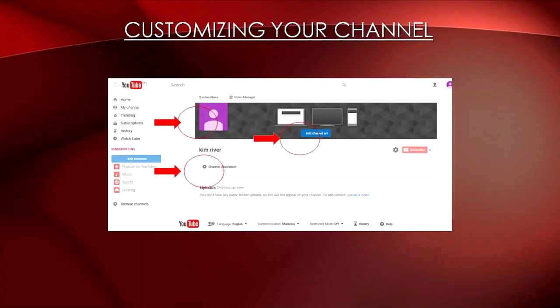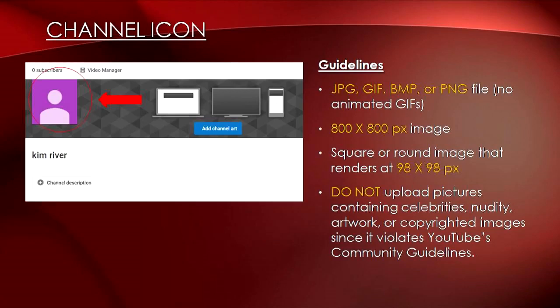So now that you have already created a YouTube channel, let's get started on customizing the channel to fully represent your business. Here's your main channel page. There are three things that you'll need to pay attention to and specifically customize, and they are your channel icon, channel art, and channel description. Just like any other social media platform, the outlook of your YouTube channel is the most direct branding of your business. Adding a specific channel icon will increase your business channel's identity and allow your audience to recognize your branding.